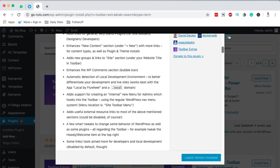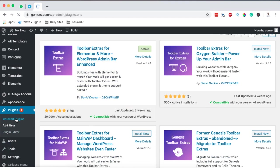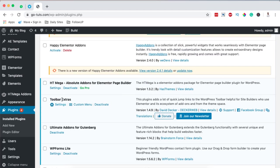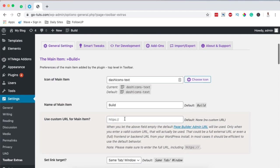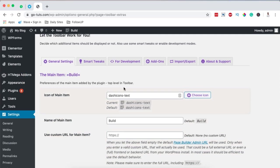Once you have your plugin installed and activated, come back to your plugins area. Right under here there is an option that says Toolbar Extras, and also an option that says custom menu and deactivate. When you come over to the settings option, you realize you have all these other options where you can make changes to your menu item. The menu icon displayed here is the one provided to you by Toolbar Extras.